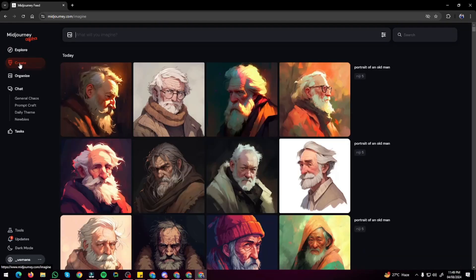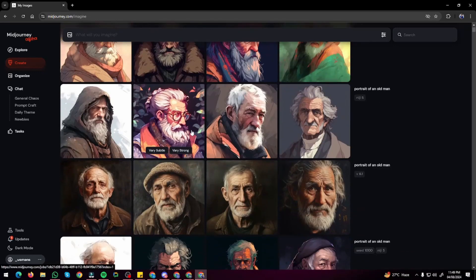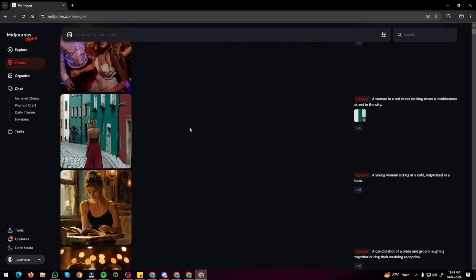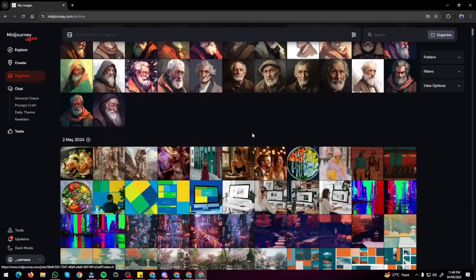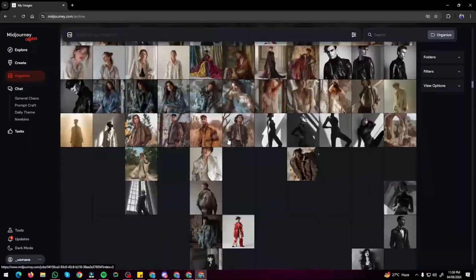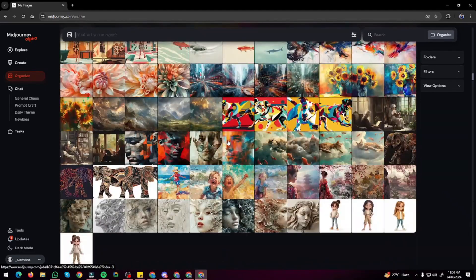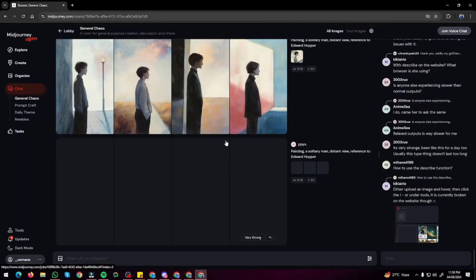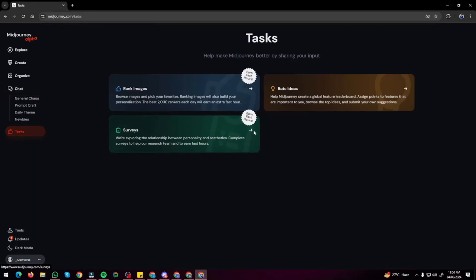Next you can jump to your Create section, which includes all your own creations. You can view today's creations or jump to older ones, and the organized view gives you a grid of all images you've ever created. There's also a Chat option to connect with the Midjourney community, and a Tasks section where you can complete tasks and get rewarded. We also have dark mode, updates, tools, and settings.